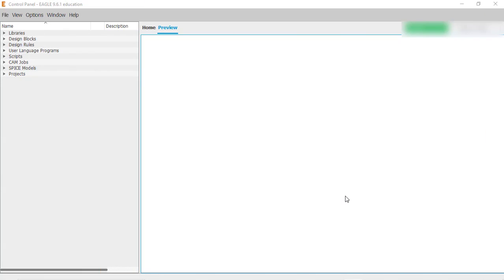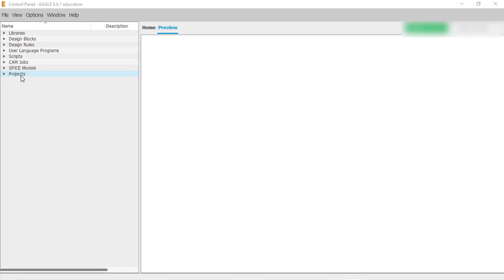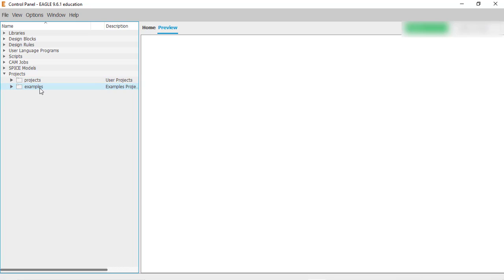When we open the Eagle software, the very first window which comes up is called the control panel. Using this control panel we can create libraries and also create projects. If you expand the projects tab by clicking on the small arrow, you can see there are two folders inside: one called 'project' and one is the default examples project which comes with Eagle.